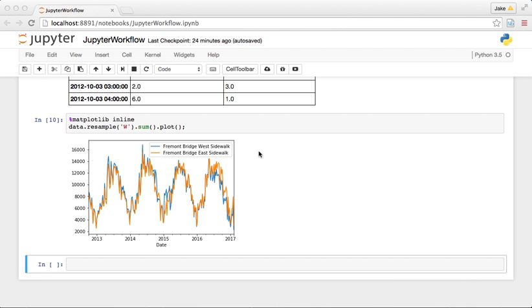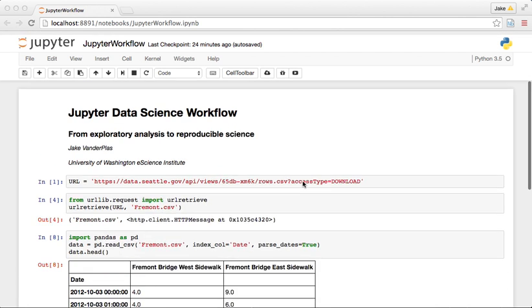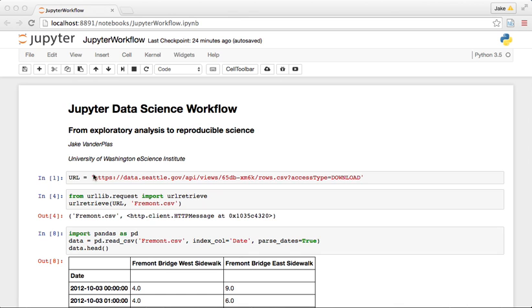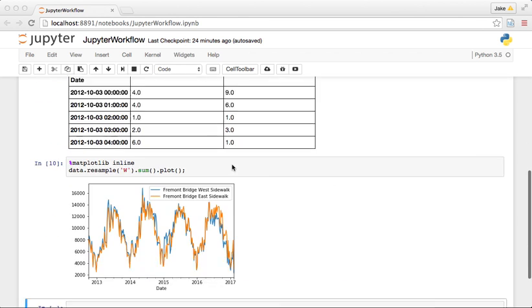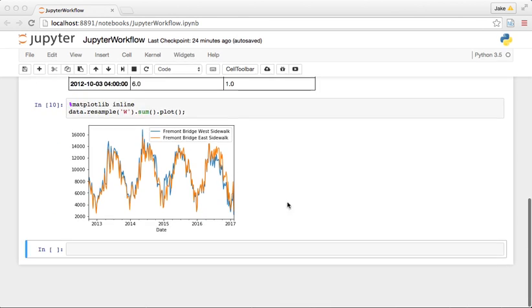All right, welcome back. So in the first video I showed you how we downloaded this data from the Seattle Fremont Bridge and did some initial visualization. In this video I want to dive a little bit deeper into this visualization and take a look at some features of the data.